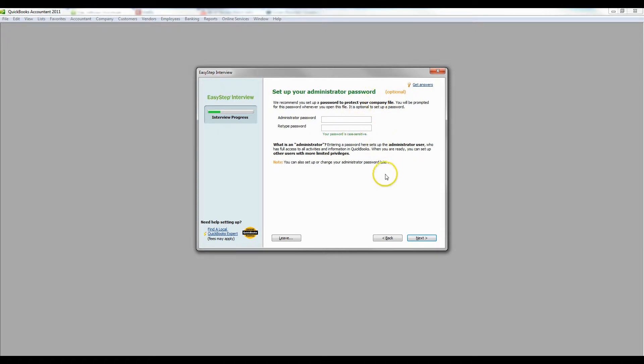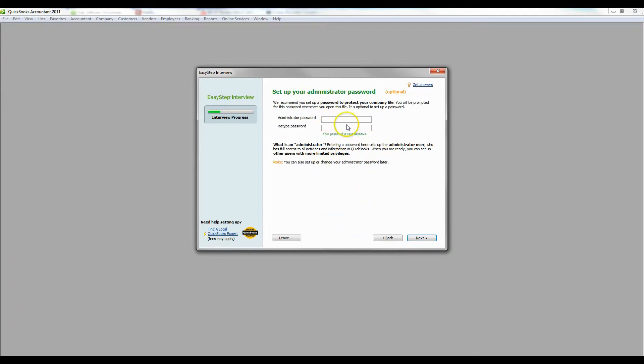Type in an administrator password if needed. If you don't want one, you don't need one, but it's probably good to have one just to safeguard your information.